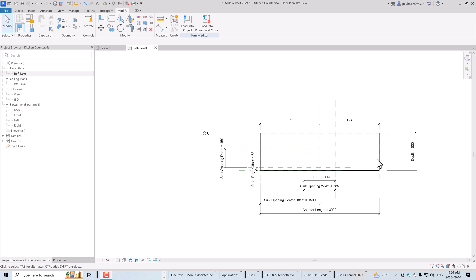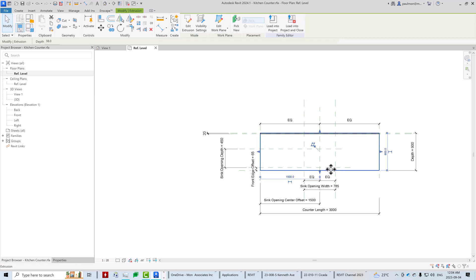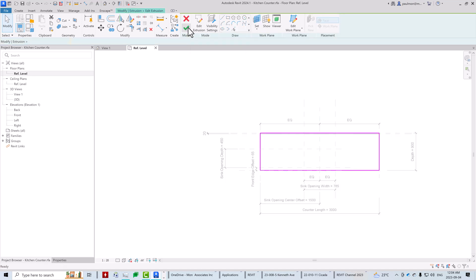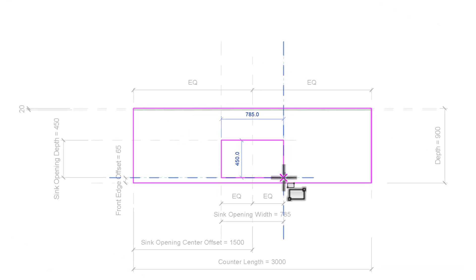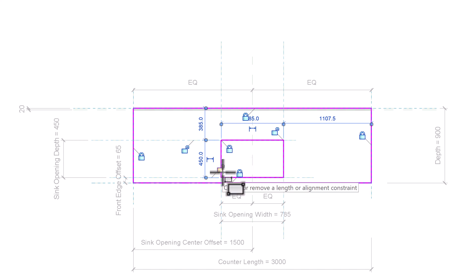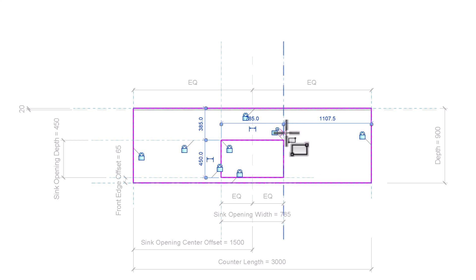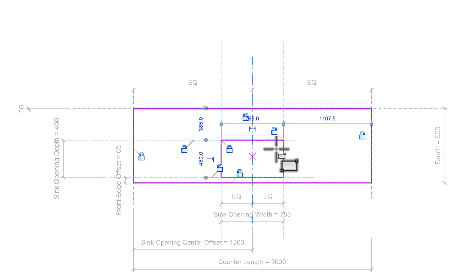Now we're going to put the opening in the counter. With the parameters and reference planes all set up and controlled, we can make the opening by modifying the extrusion profile. Since we extruded the profile from the top, we can add a sketch line in the middle to create the opening. I'll highlight the extruded countertop, click 'Modify,' select 'Edit Extrusion,' then use the rectangle sketch tool to sketch a rectangle from the upper left to lower right corner of the reference plane intersections. I'll click the lock symbol to lock the sketch lines to the reference planes on all four edges.